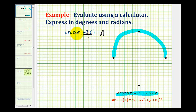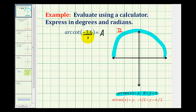And since the cotangent function value is negative, angle A must have a terminal side in the second quadrant. But because this cotangent function value is not going to return an angle that has a nice reference angle, we'll have to use the calculator.